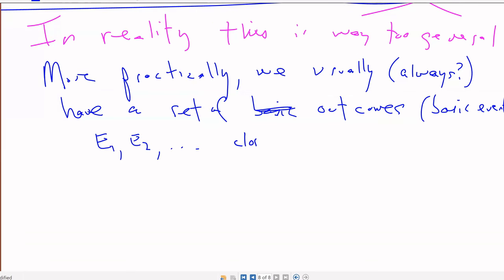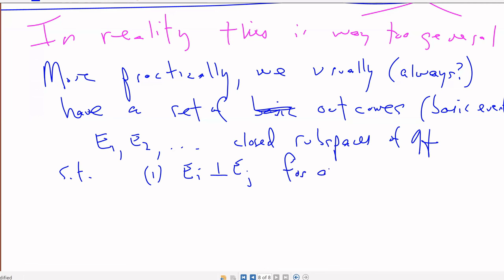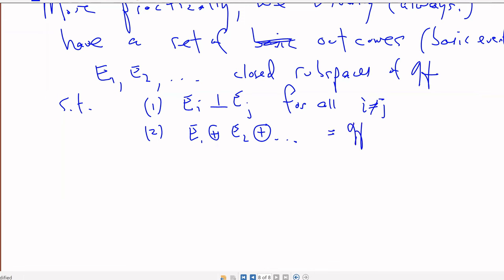These are closed subspaces of the Hilbert space H, satisfying: they're mutually orthogonal, and therefore their intersection is just the zero subspace. Their direct sum — using a plus sign indicating orthogonal summation — is equal to the entire Hilbert space.